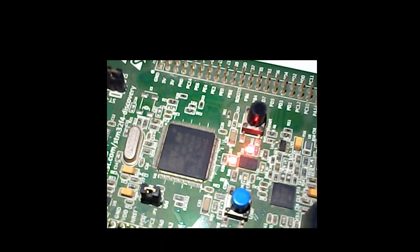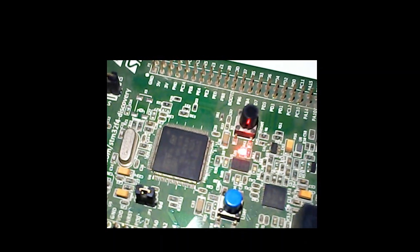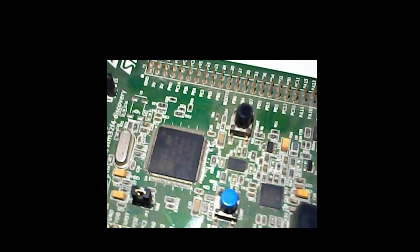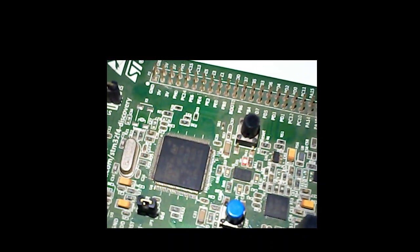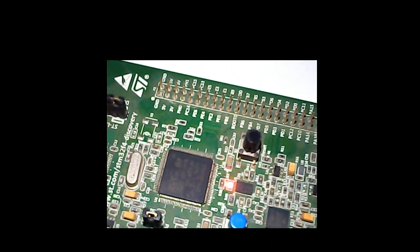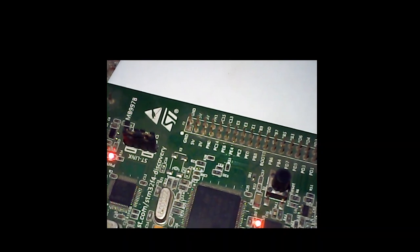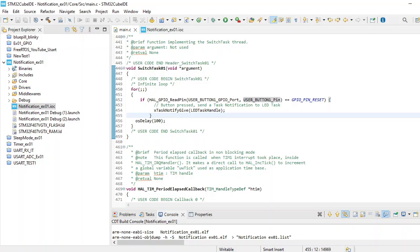For that purpose we use two tasks: one is for the LED and one is for the button. So let's move to the screen and see how this works. Let's go back to our STM32 CubeIDE.